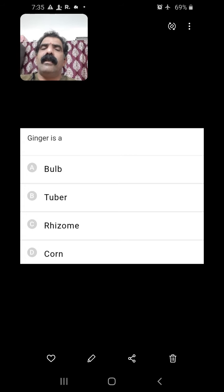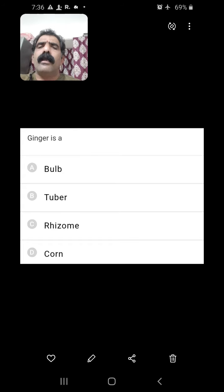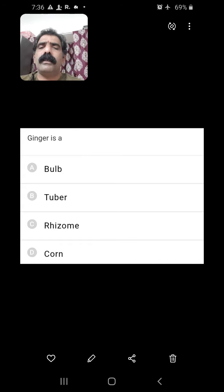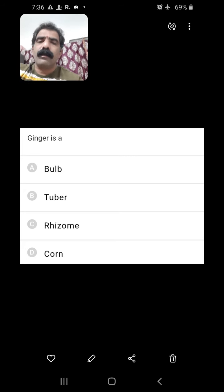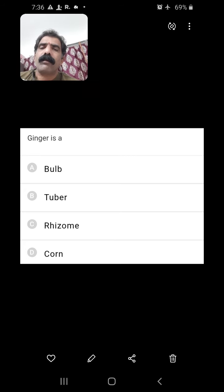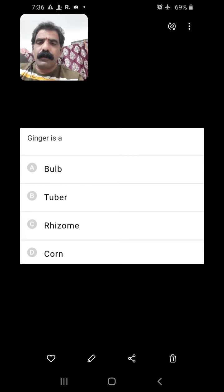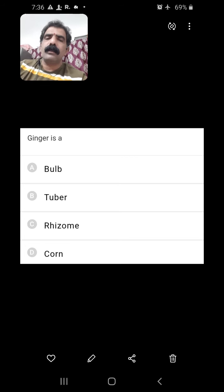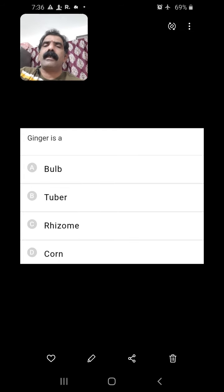Ginger is an underground stem modification. Which underground stem modification? Is it bulb, tuber, rhizome, or corm? Rhizome is the underground stem modification which grows horizontal to the soil surface, and we can find it in ginger. So C is the right answer.